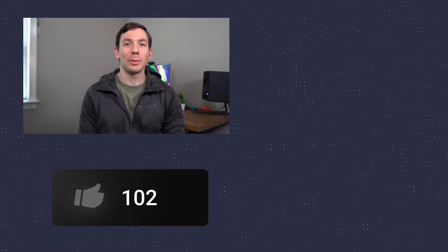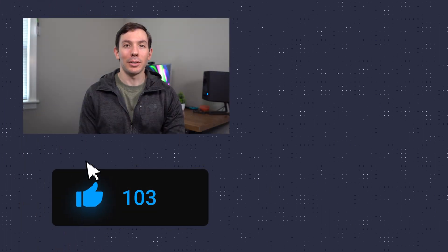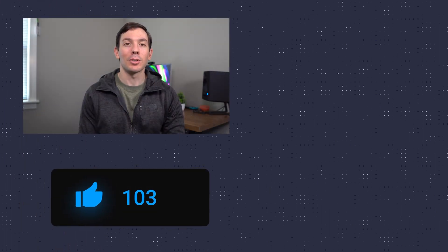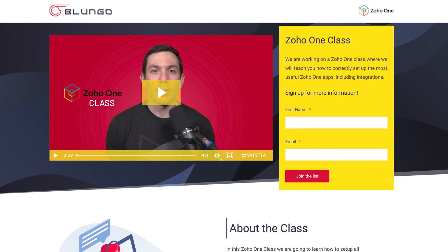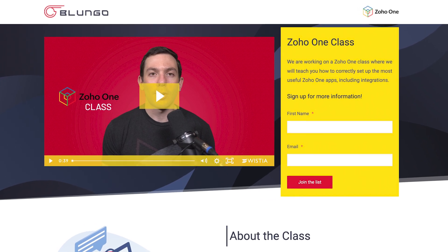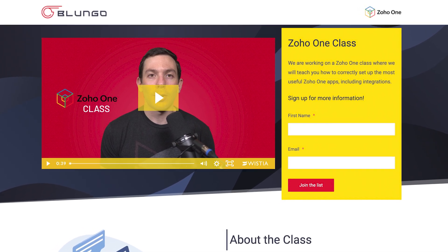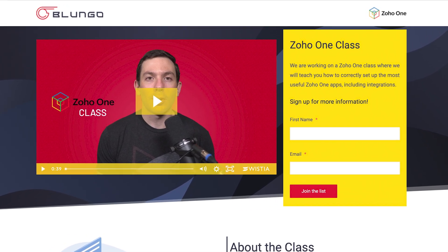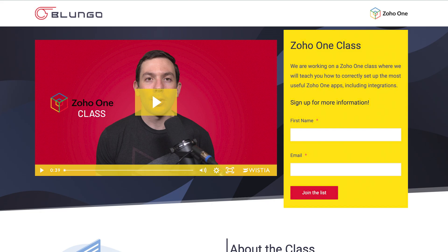All right, I hope you guys enjoyed the video and if you did, please click the like button. If you're a Zoho admin and would like to learn more about how to integrate the different Zoho apps, we made a Zoho One course where we go over how to configure and integrate the top 10 most useful Zoho One apps. Check out the link in the description for more information. All right, thanks for watching.